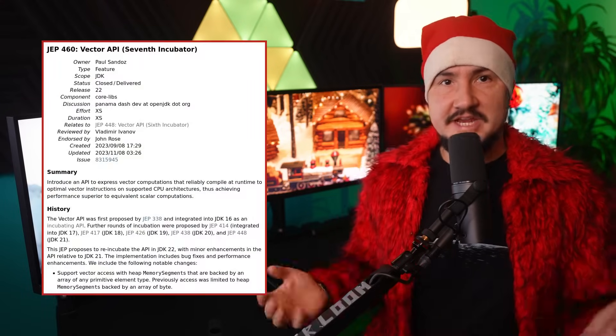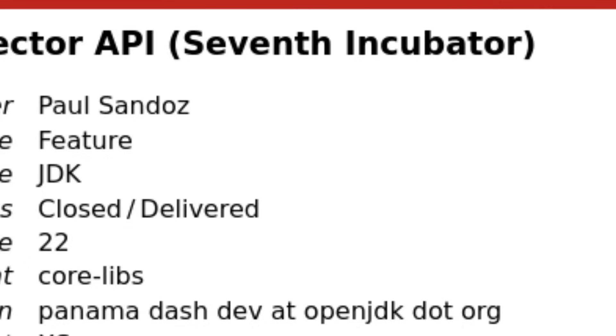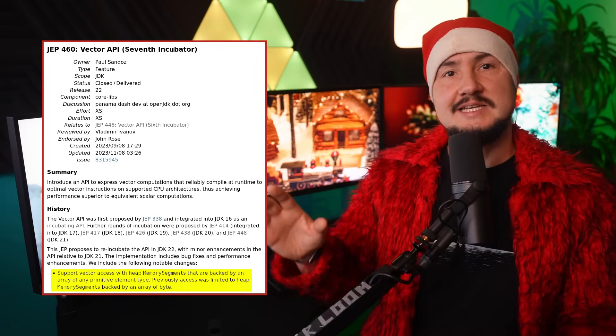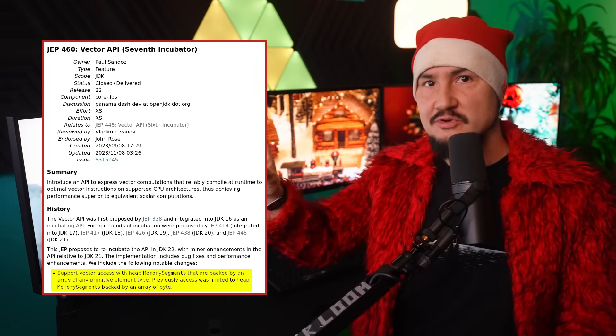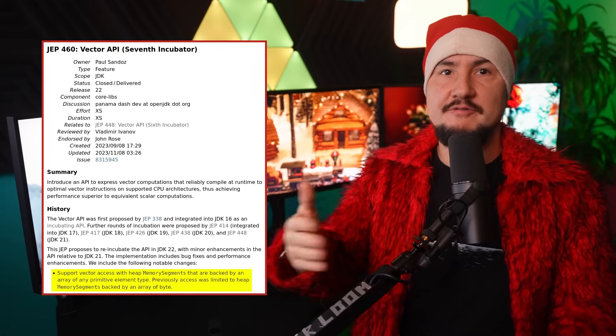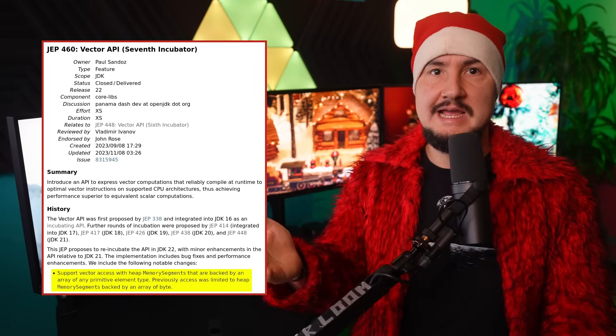The Vector API is still waiting for value types to roll around. Until then, it will keep incubating with occasional improvements. In JDK 22 — its seventh incubation — it can now access heap memory segments backed by an array of any primitive type, not just byte.